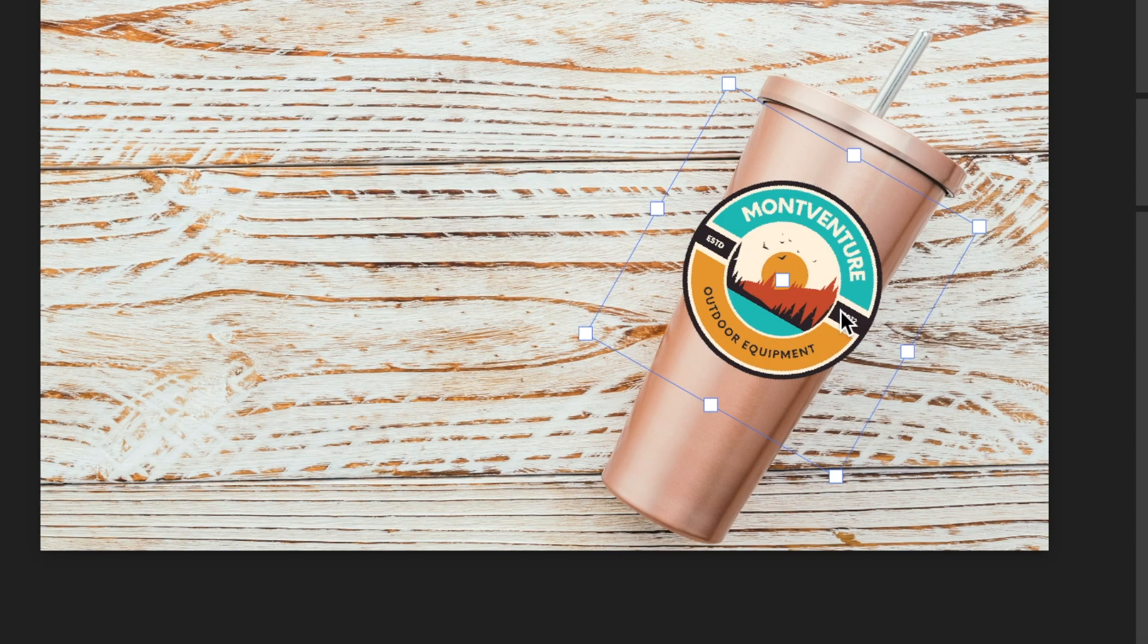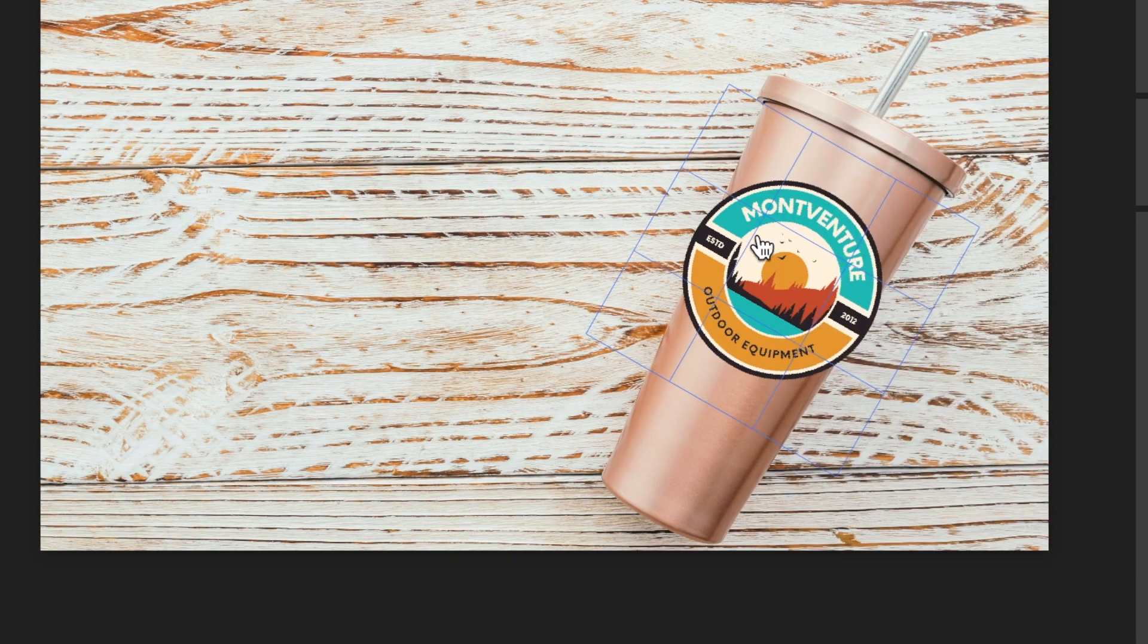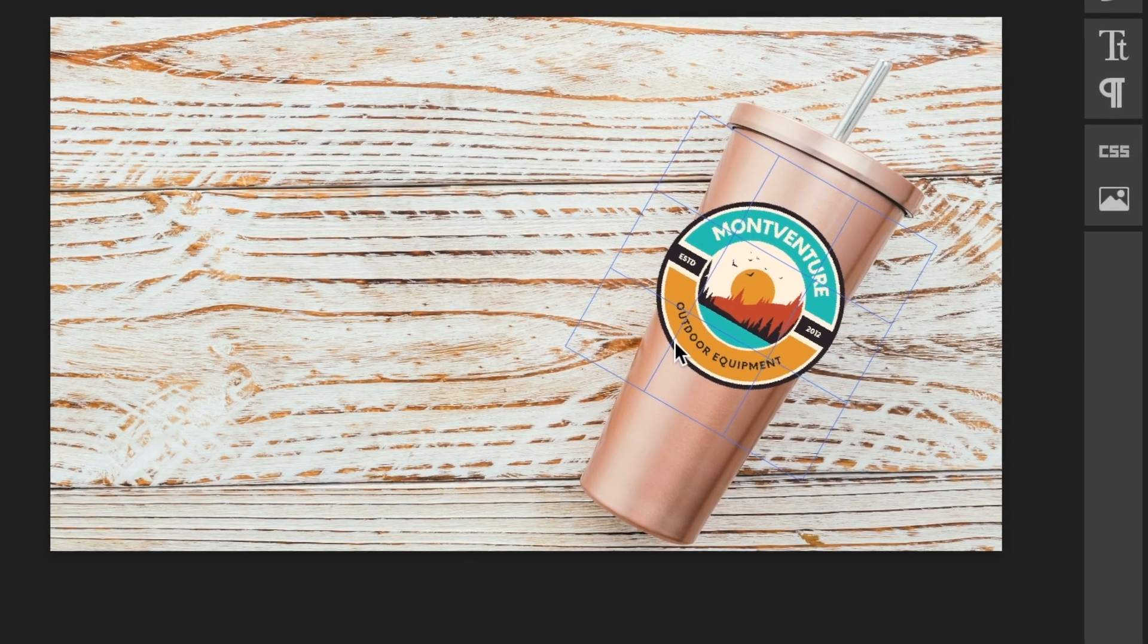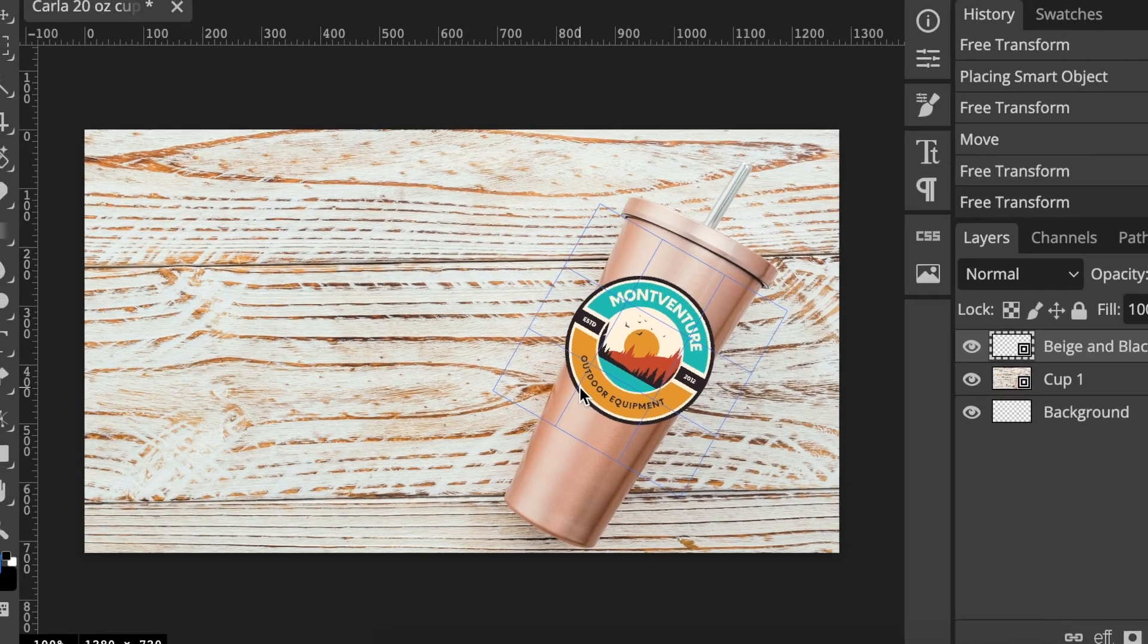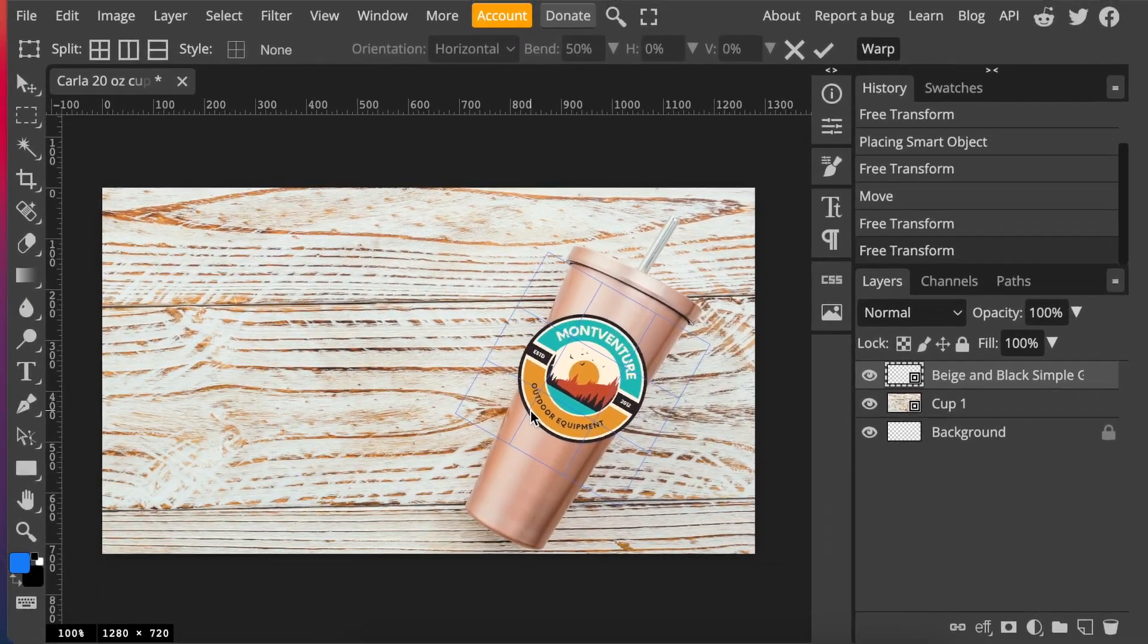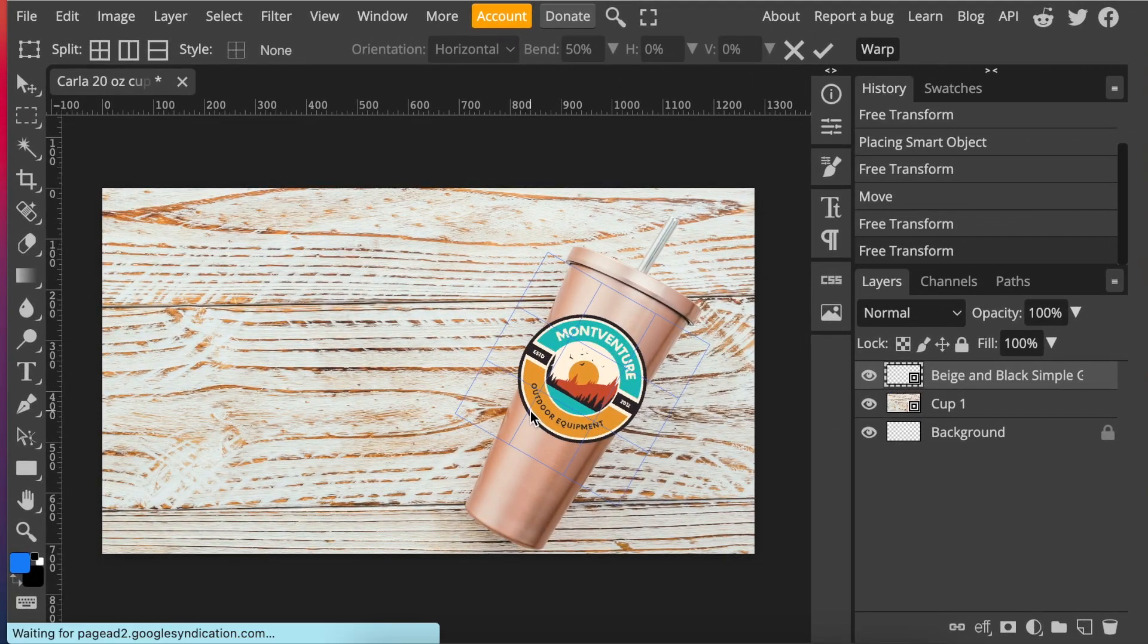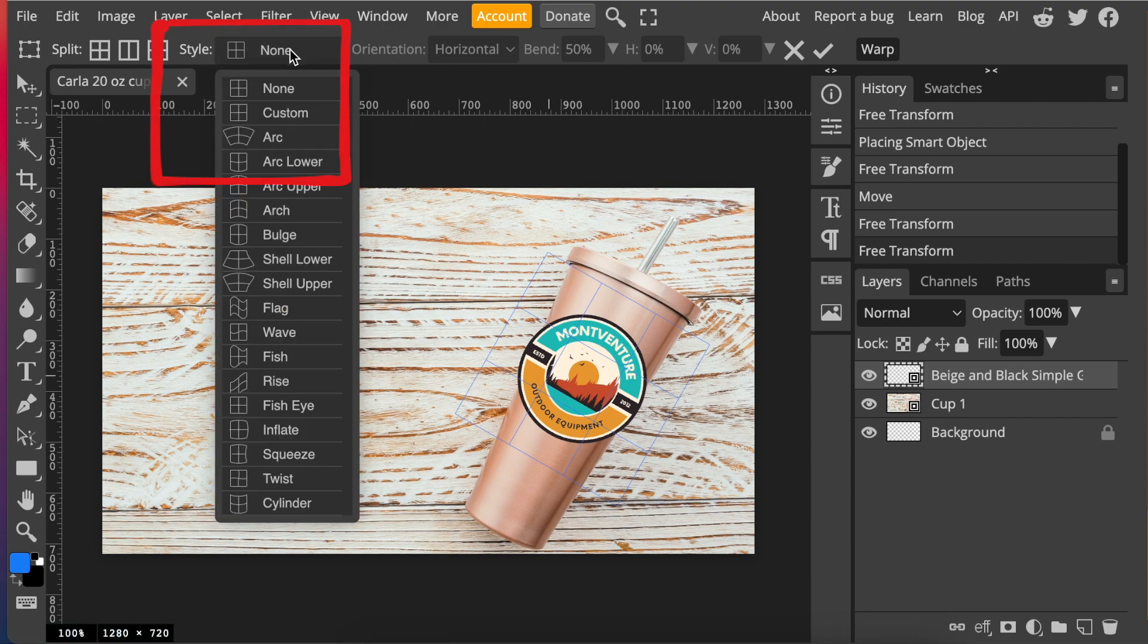Once you've rotated the image exactly the way that you want, then you're going to right click and select warp. And with your warp, there are different styles of warps that you can use with all of your designs. Photopea and Photoshop have different warps. So if you select on style...